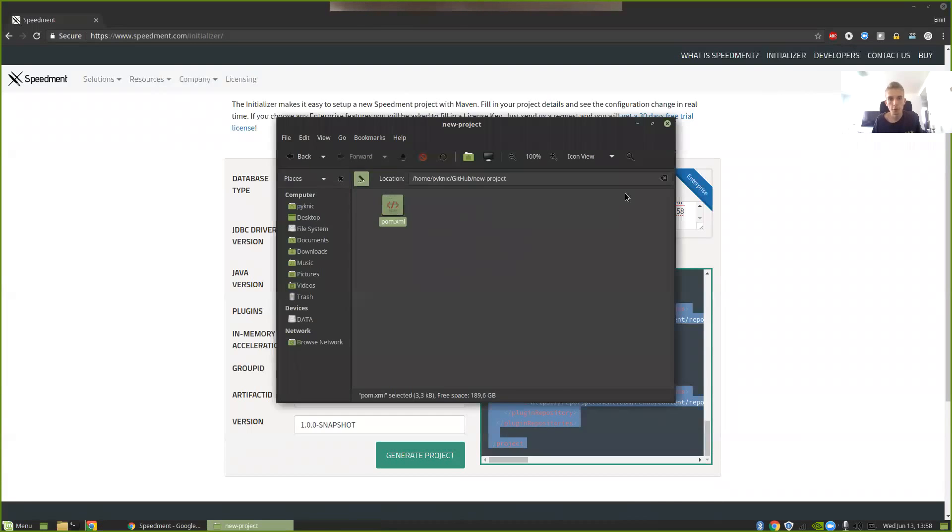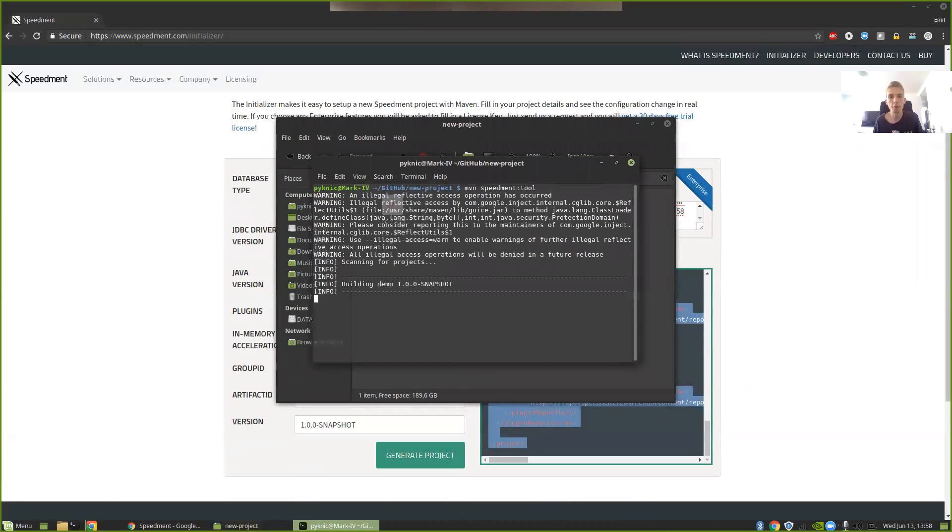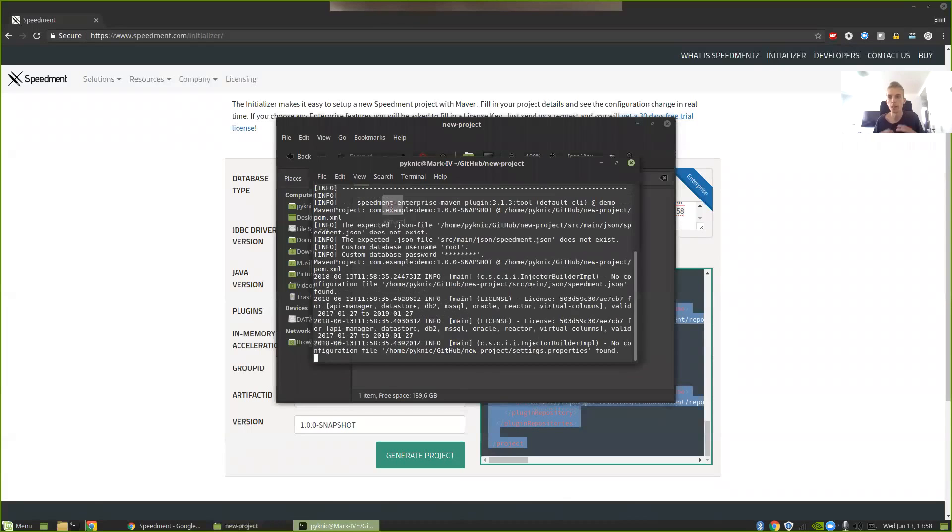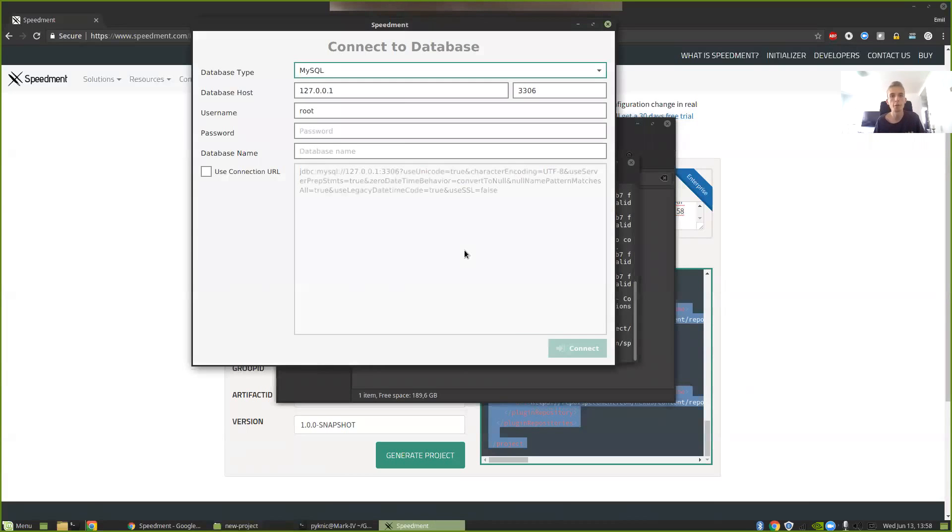Now if I create a command line here and then just write mvn space speedment colon tool, it will launch the SpeedMod graphical tool by downloading the correct dependencies for Maven and launching the graphical environment.